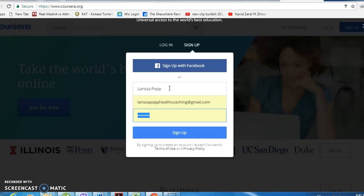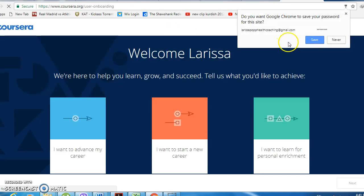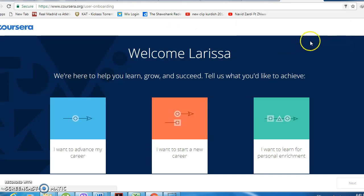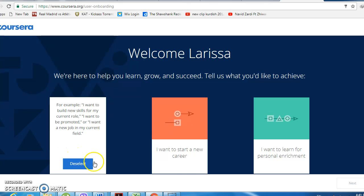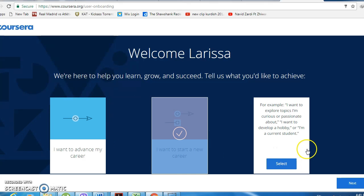I'm going to create a new account. When you sign up, it's going to ask you a number of different questions that help personalize your experience, so basically they will suggest courses based on your interests.